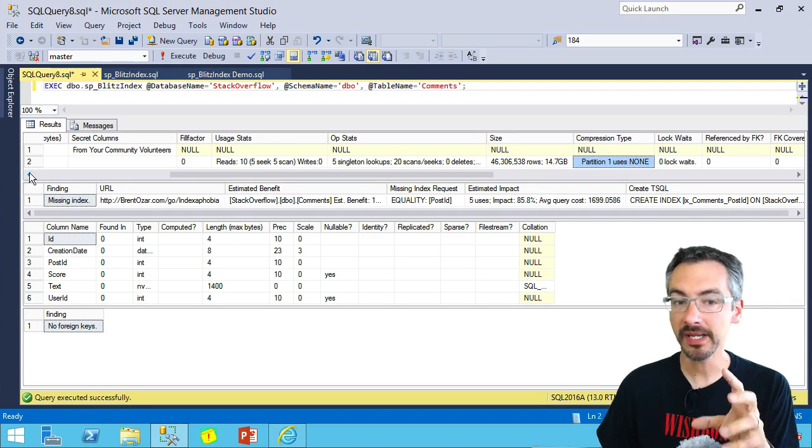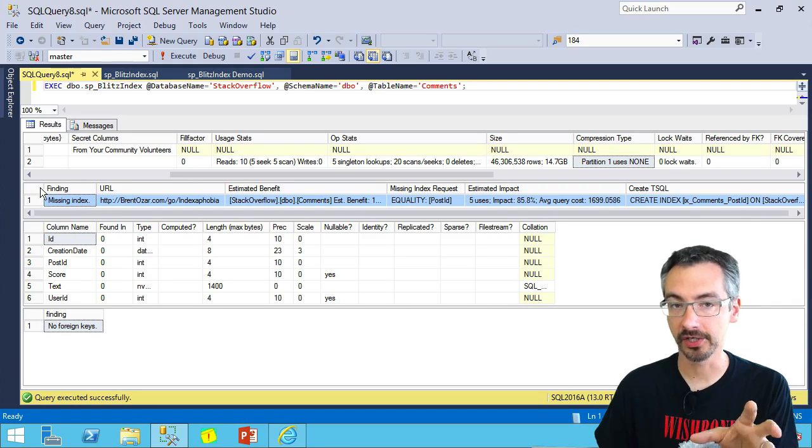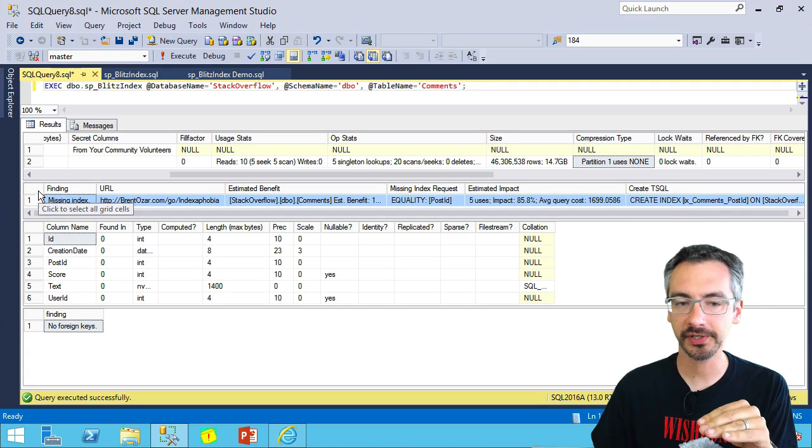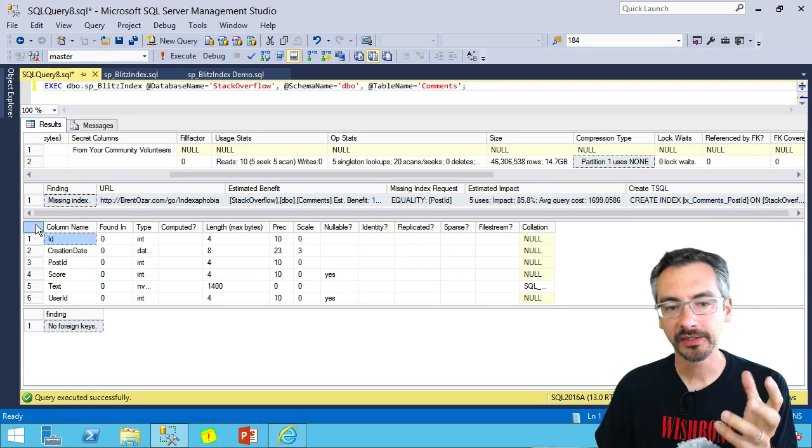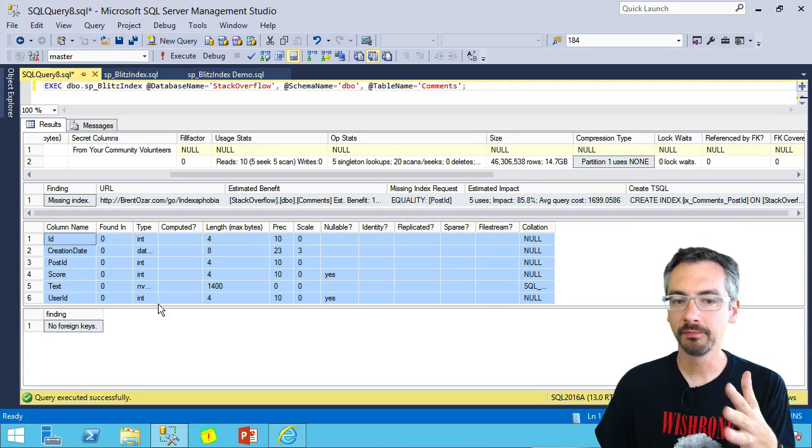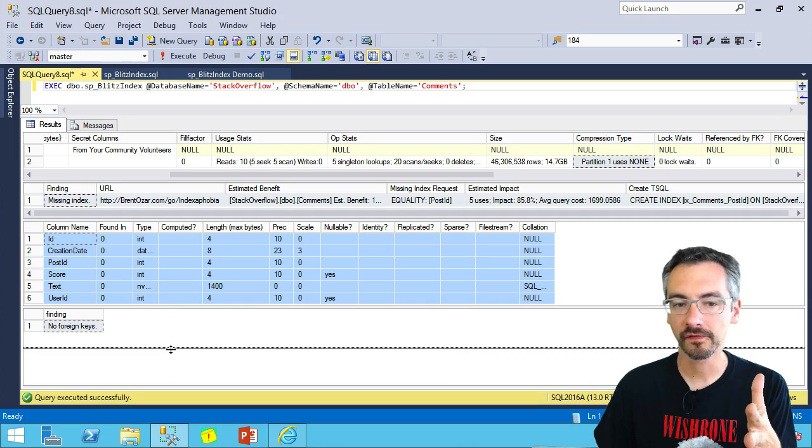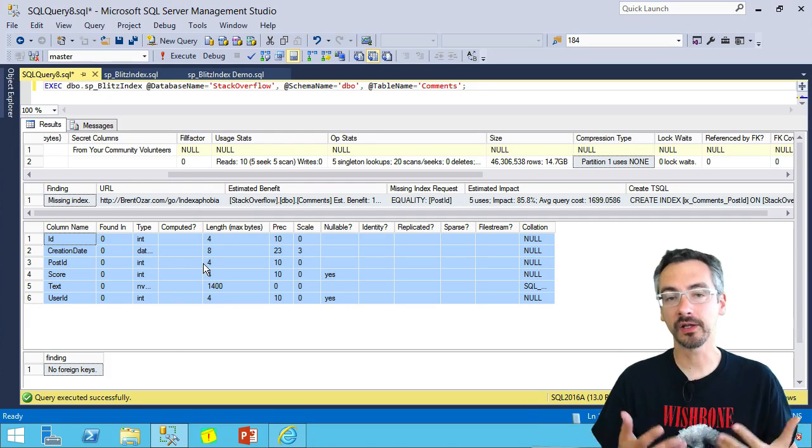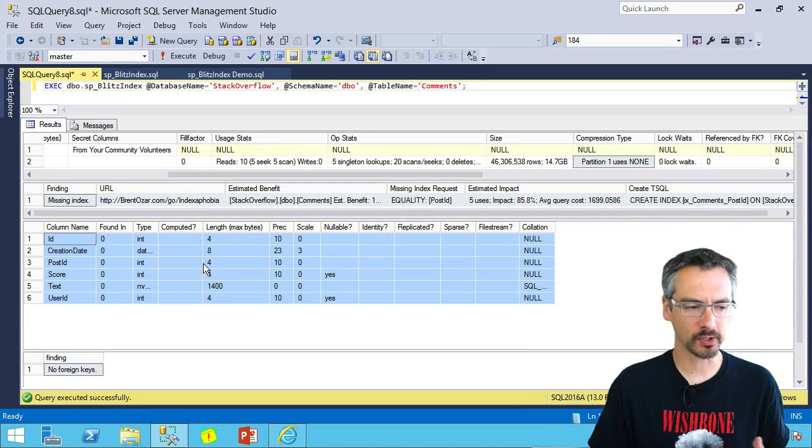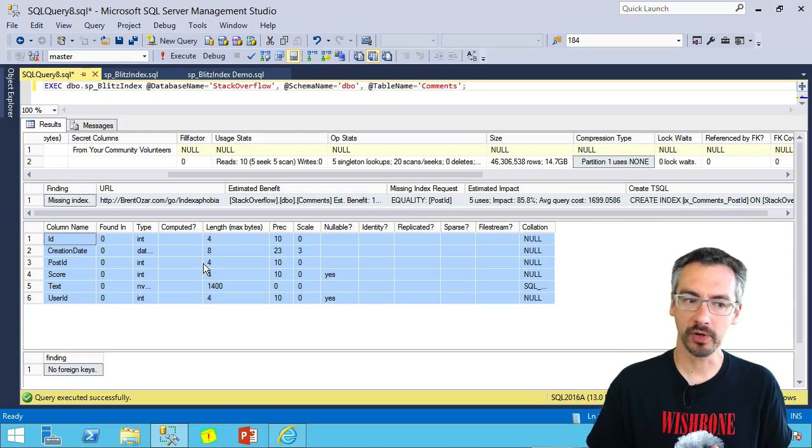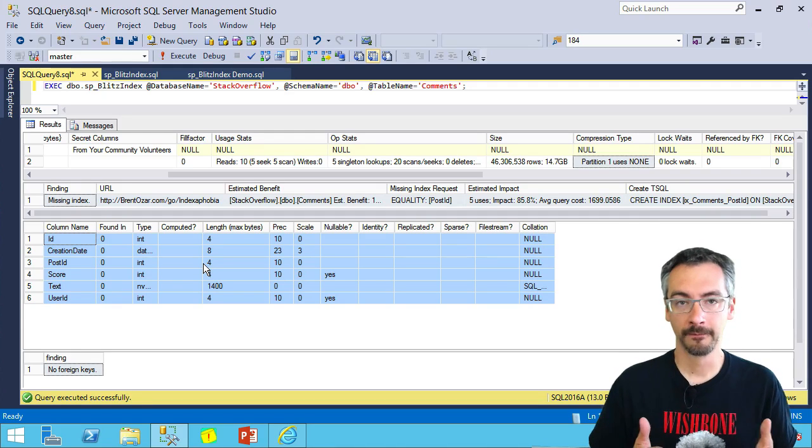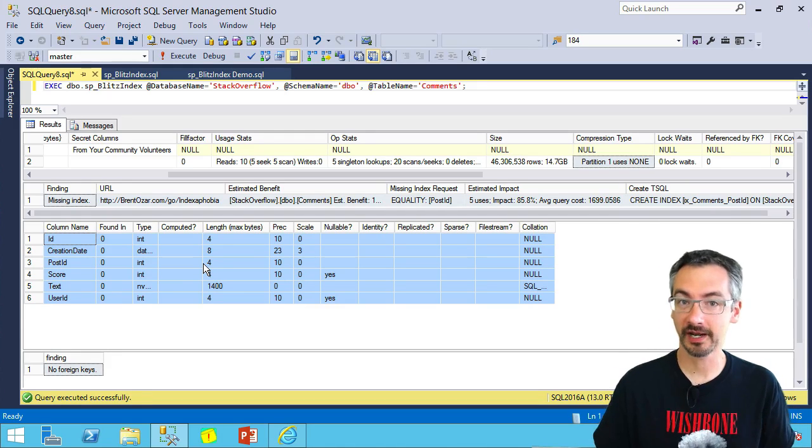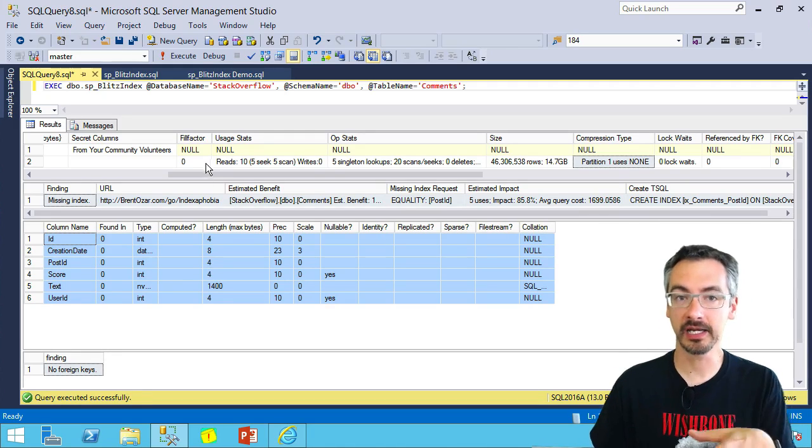If there are any missing indexes, those will show up in the next result set. And then the third result set has the complete definition for the table, all of the fields on that table, which I find really useful when I'm doing index tuning. How big are the fields that I'm getting ready to index?